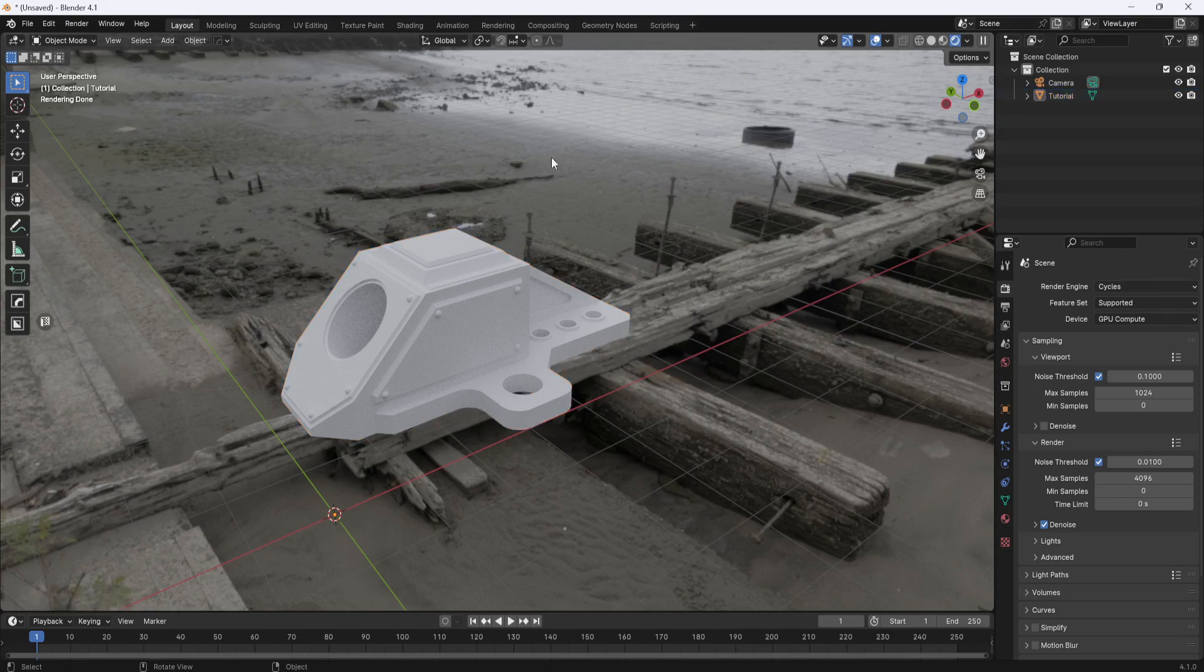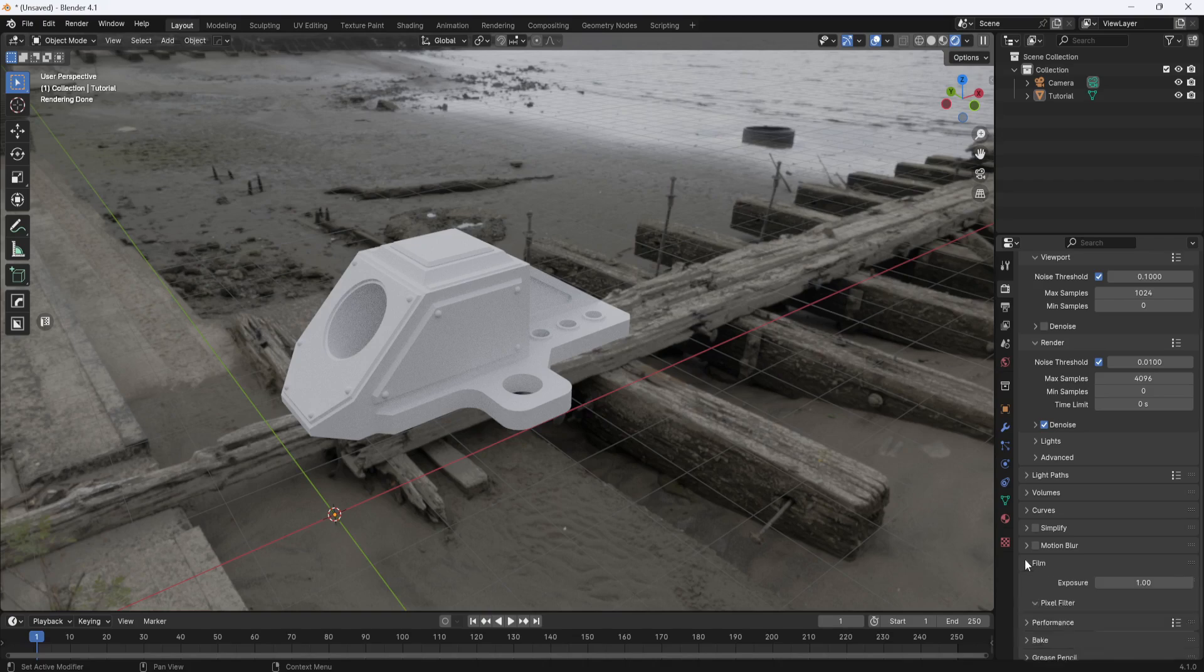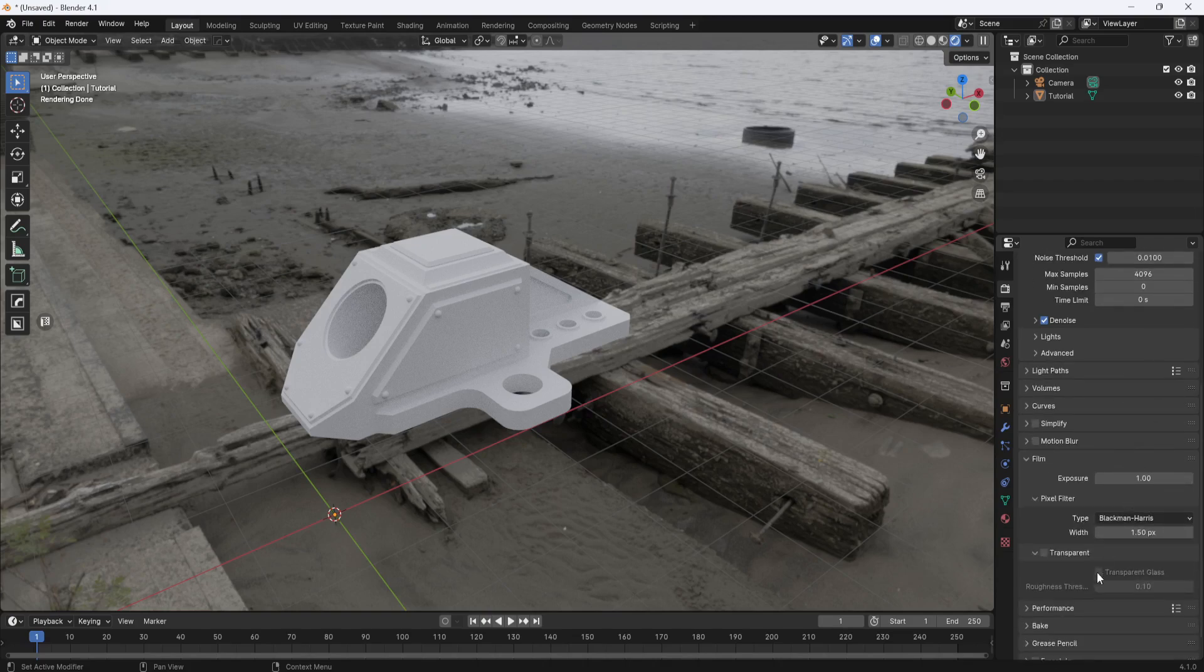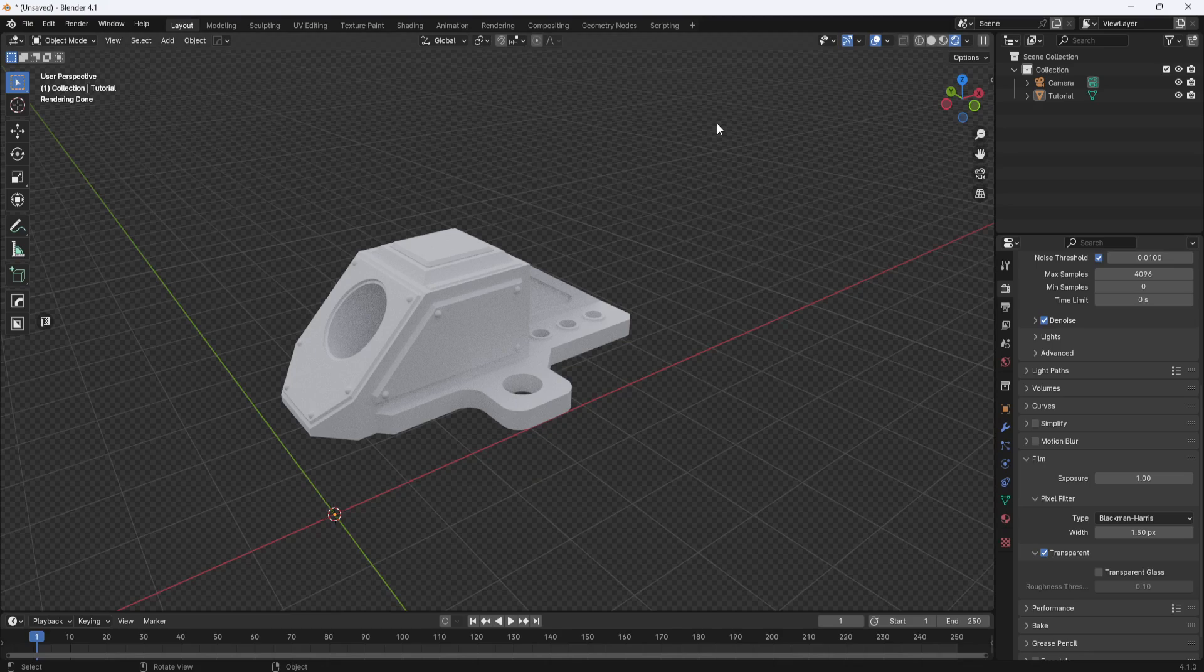Now this background is distracting. So over here in the render properties, I'll scroll down to film and check transparent. And that will make the HDRI background image disappear, but the lighting is still working.